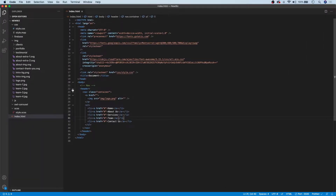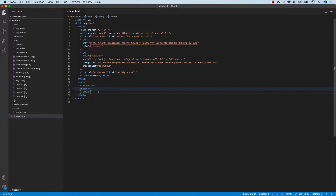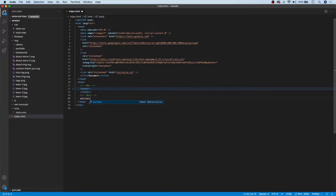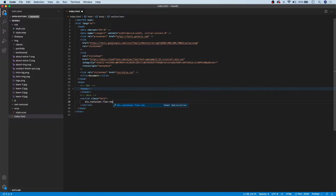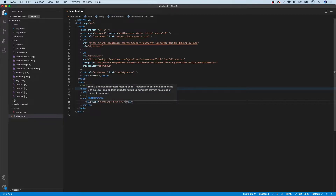To begin, I want to go ahead and collapse the header tag, and below that we're going to have a new comment called hero. For this section, we're going to use a section tag and give it a class of hero. Inside of this hero section, we're going to have a div with a class of container, and we're also going to create a new utility class called flex-row to make this div a flex row.